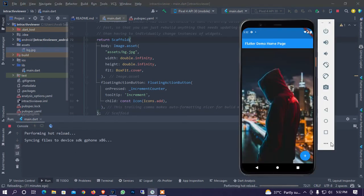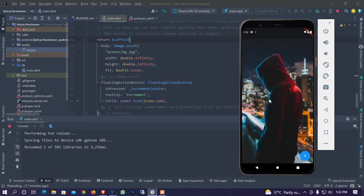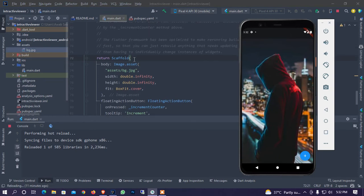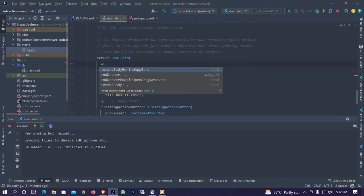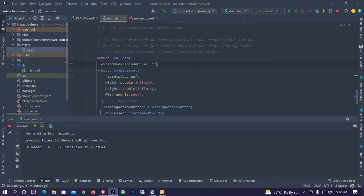And I will show you it will take the full length. Okay so I set here extendBodyBehindAppBar, I set here true.